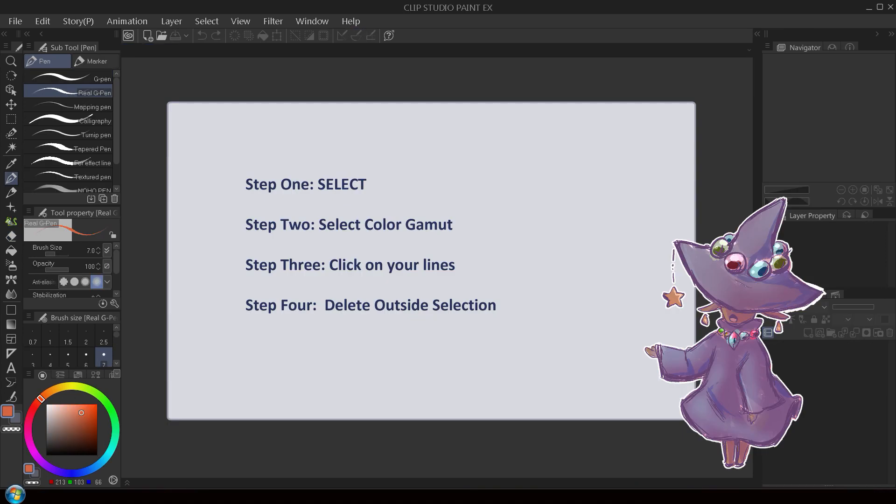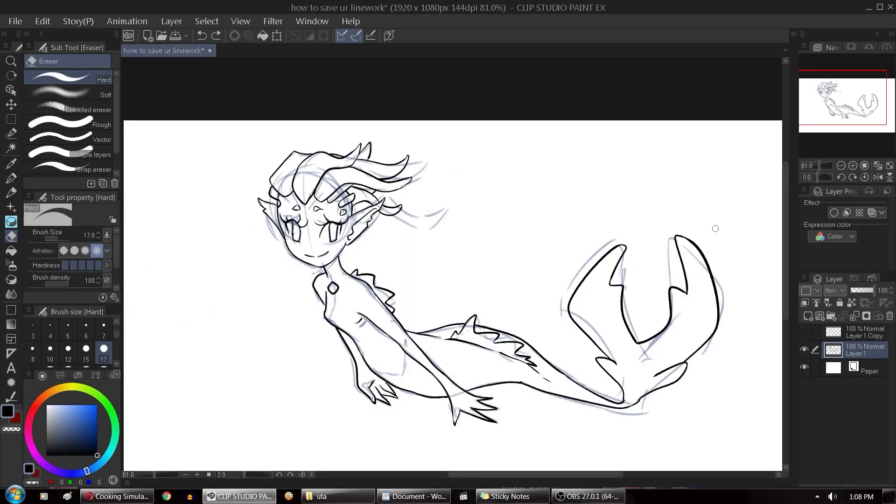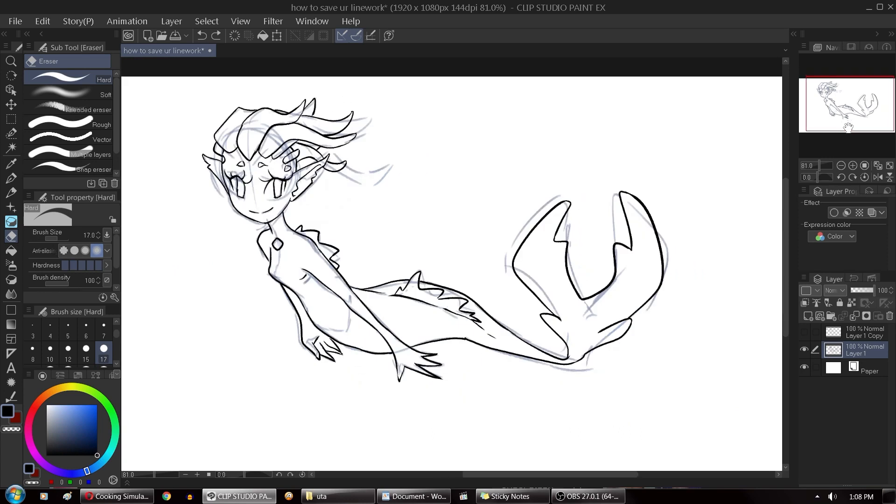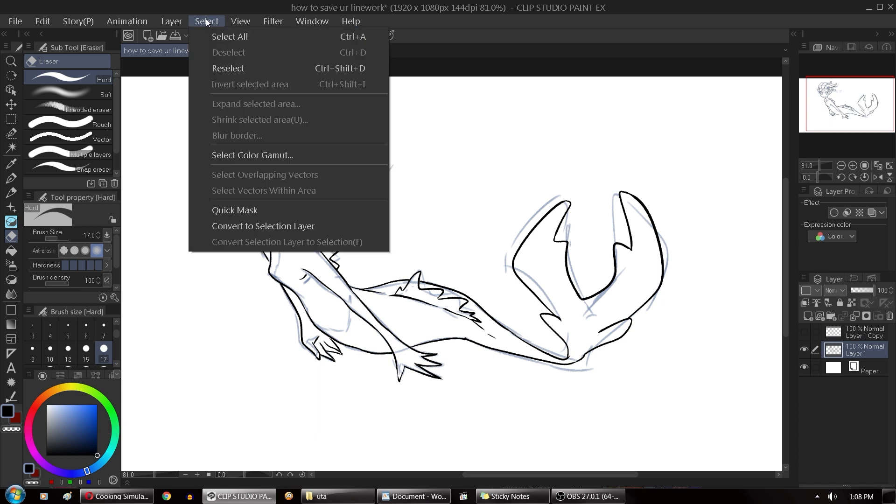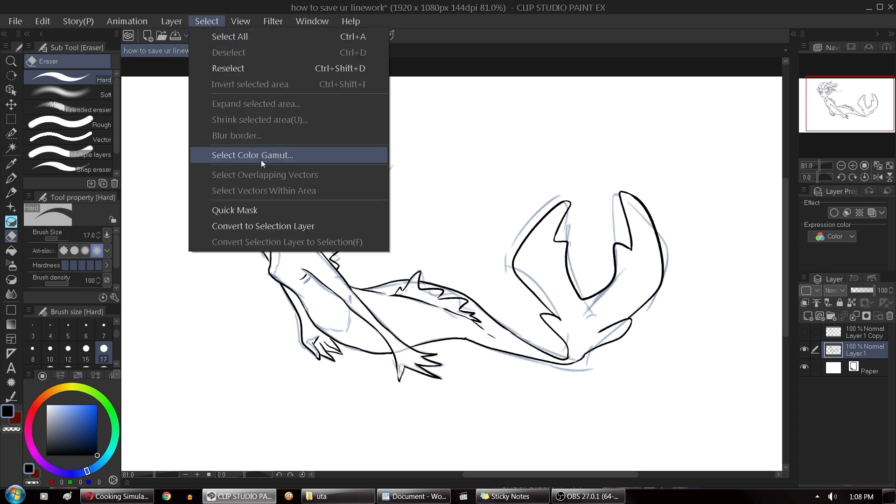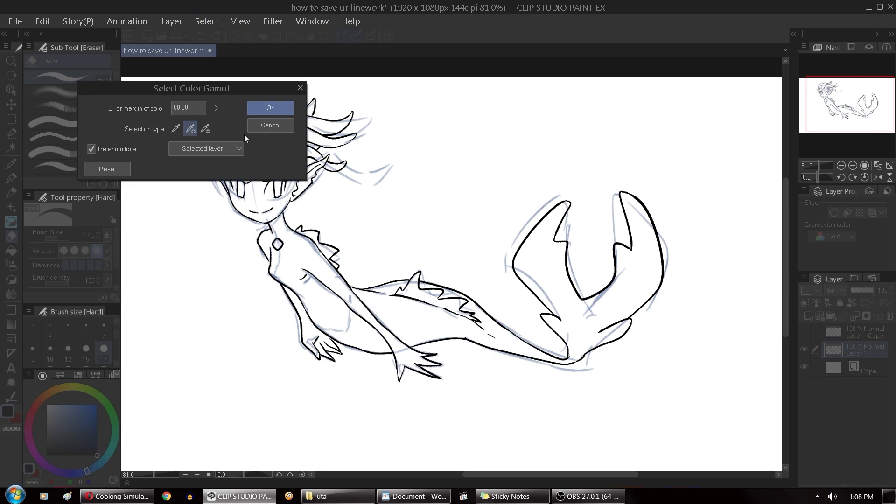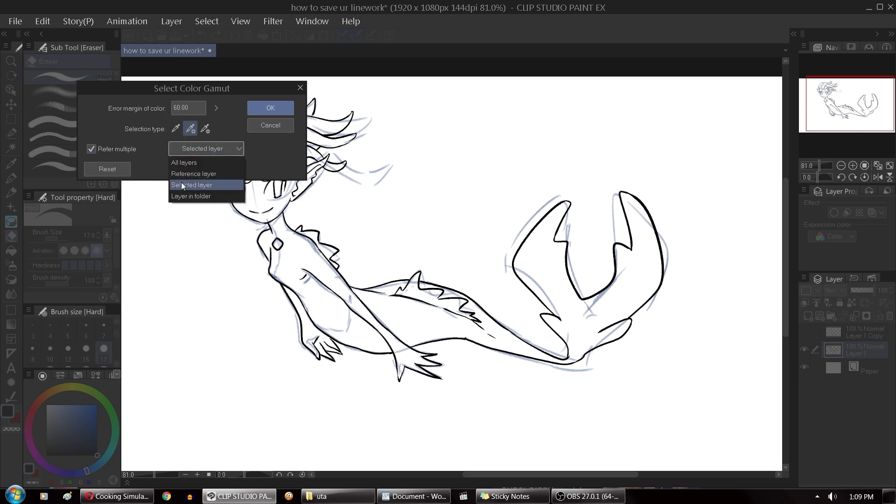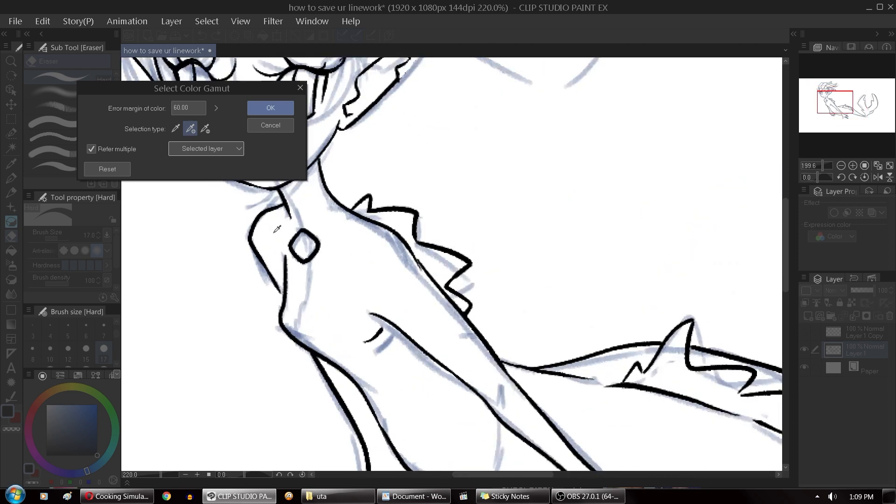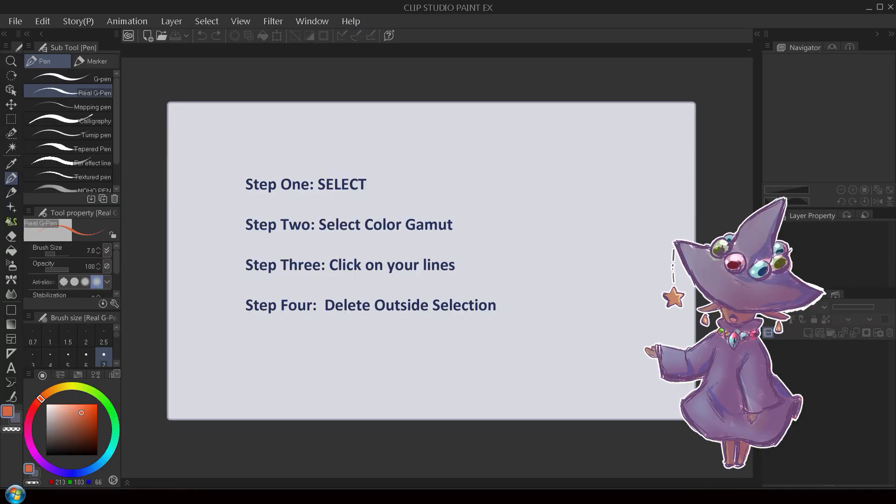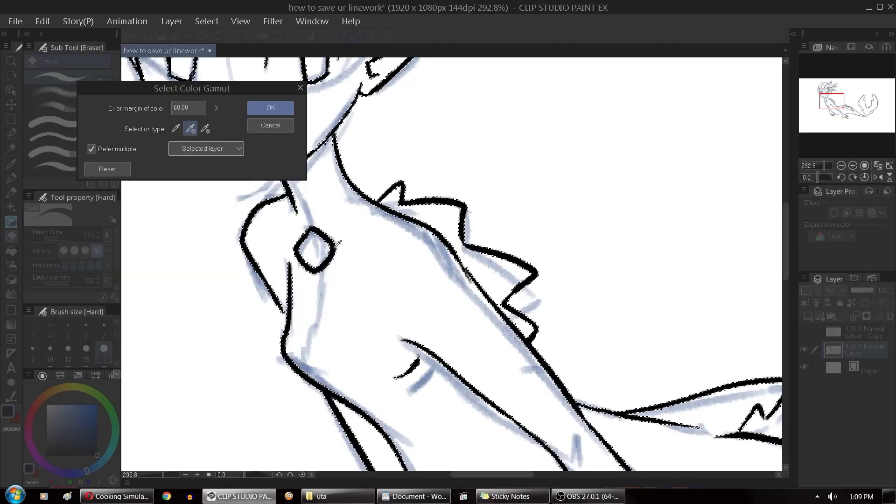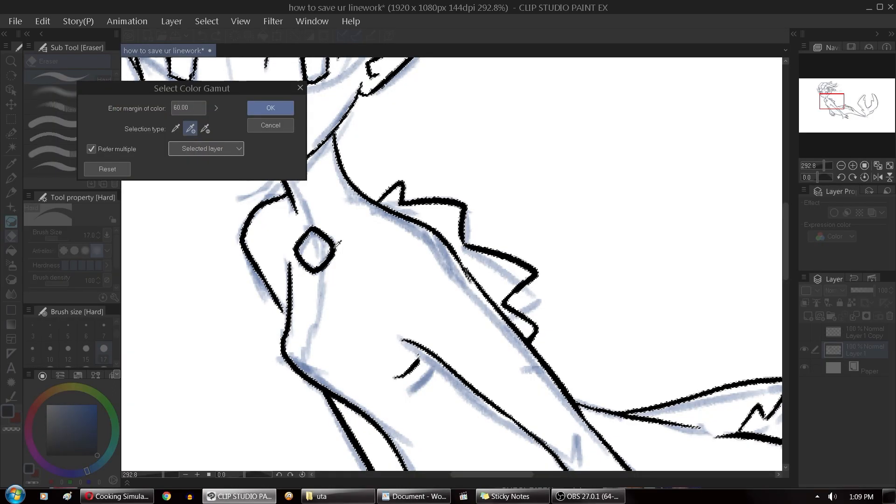So first what you're going to do is don't panic, go up to the select tab here and click on select color gamut. I have it usually between 30 and 80 on the area margin and today we're going to do 60 and refer to your selected layer. That means the layer that you clicked on right now. Take your eyedropper and just click on the black lines and it selects only that color.